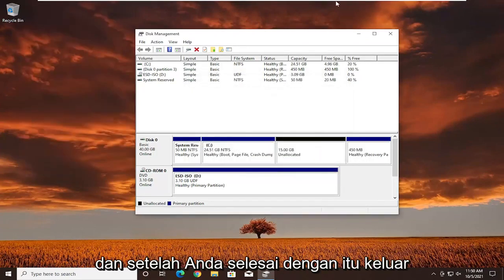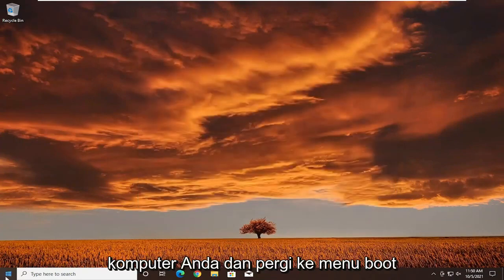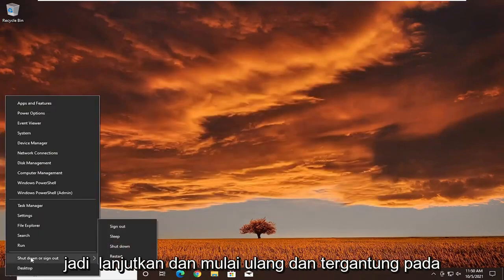Go ahead and select Shrink. Once you're done with that, close out of here, and then you're going to restart your computer and go to the boot menu.